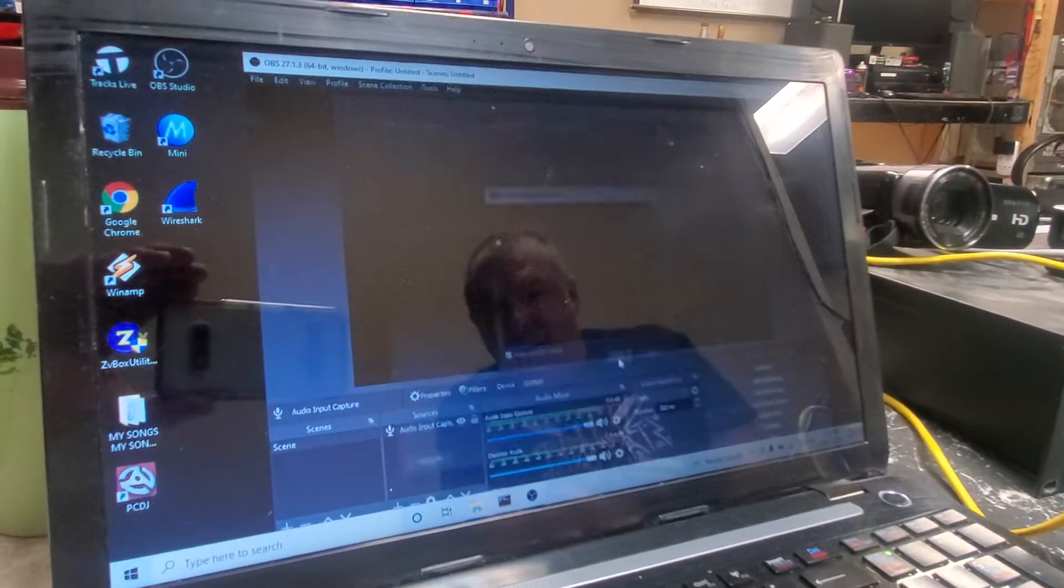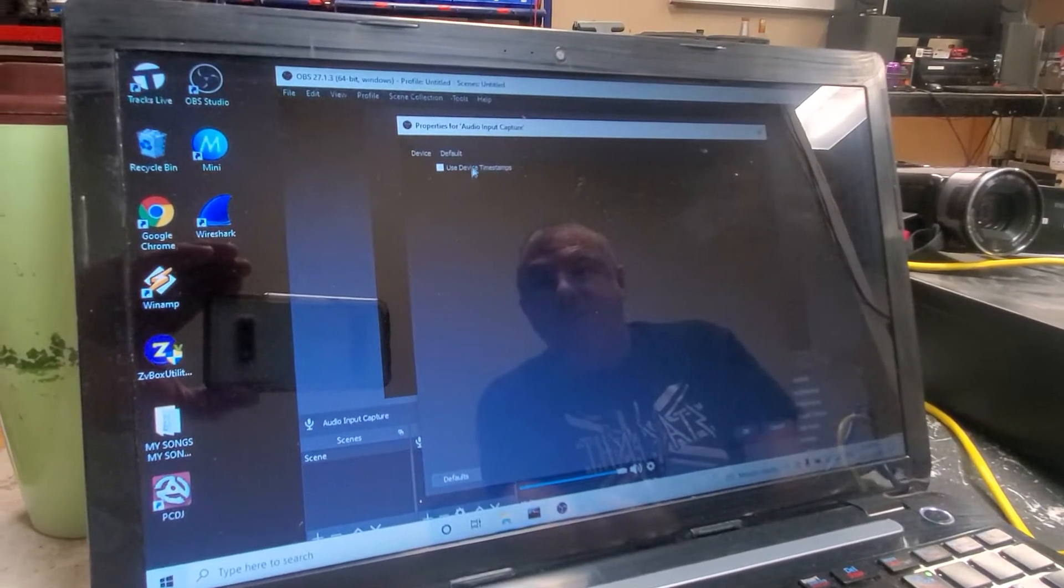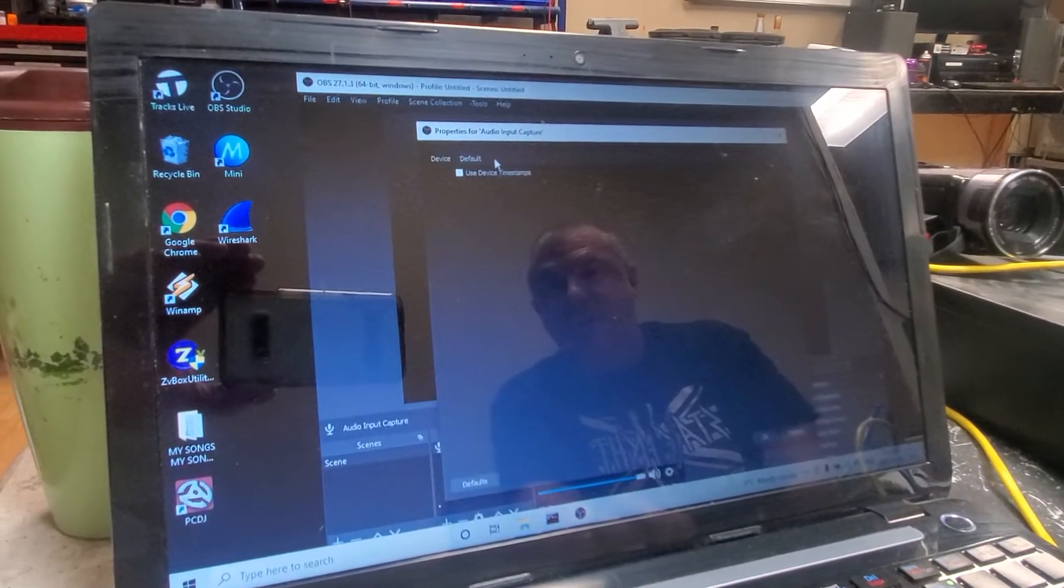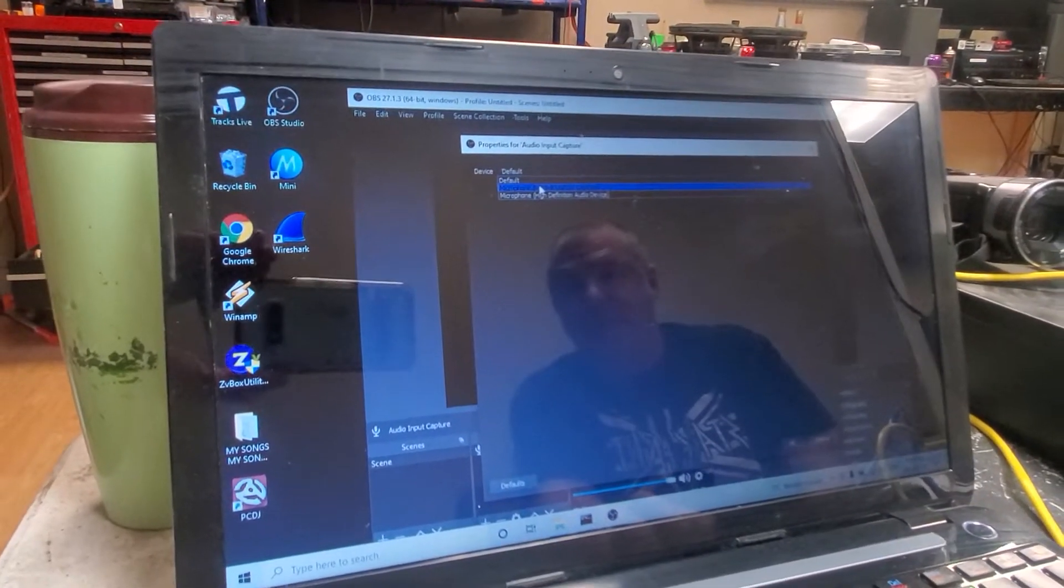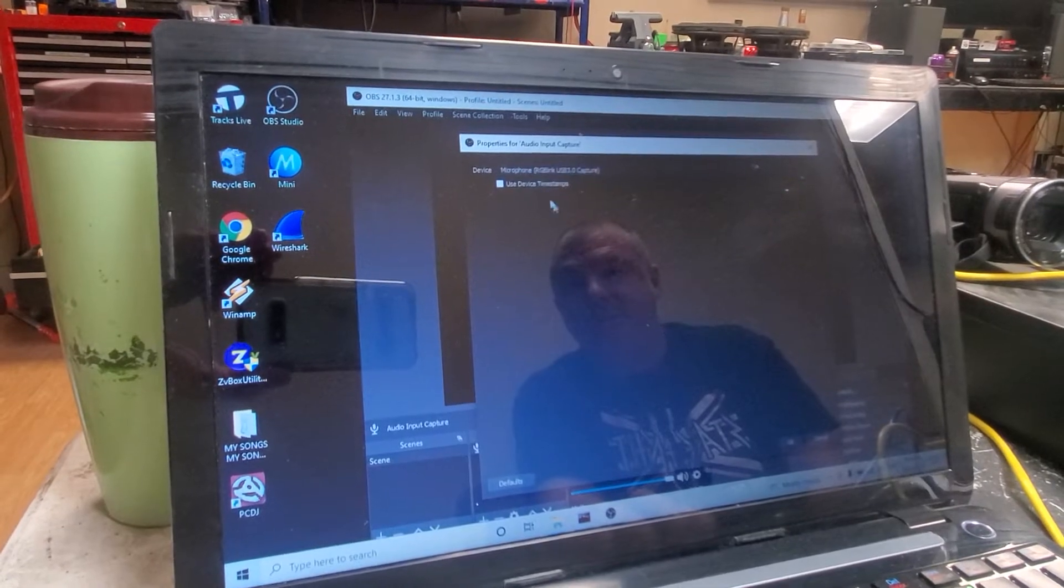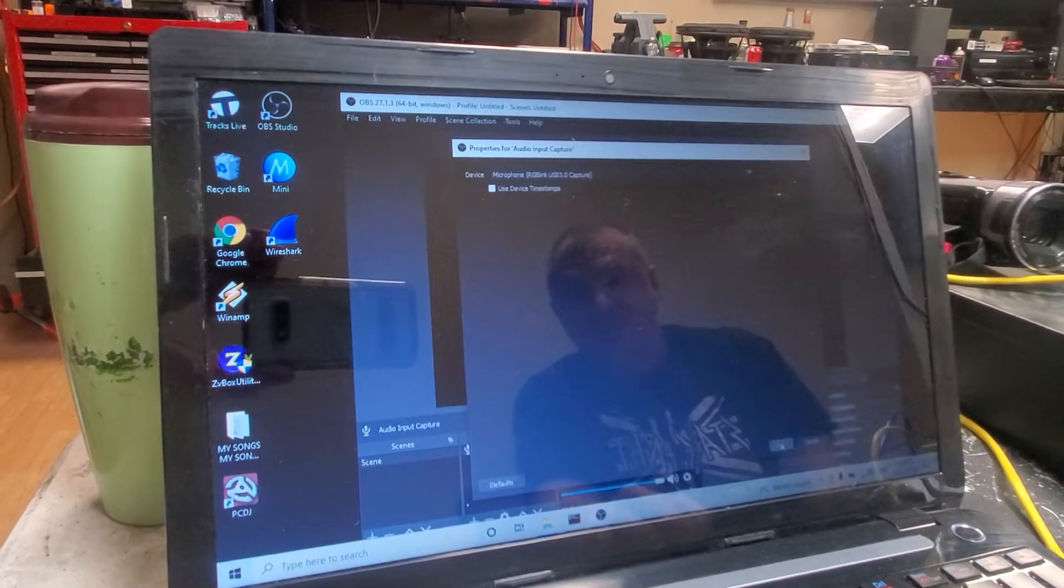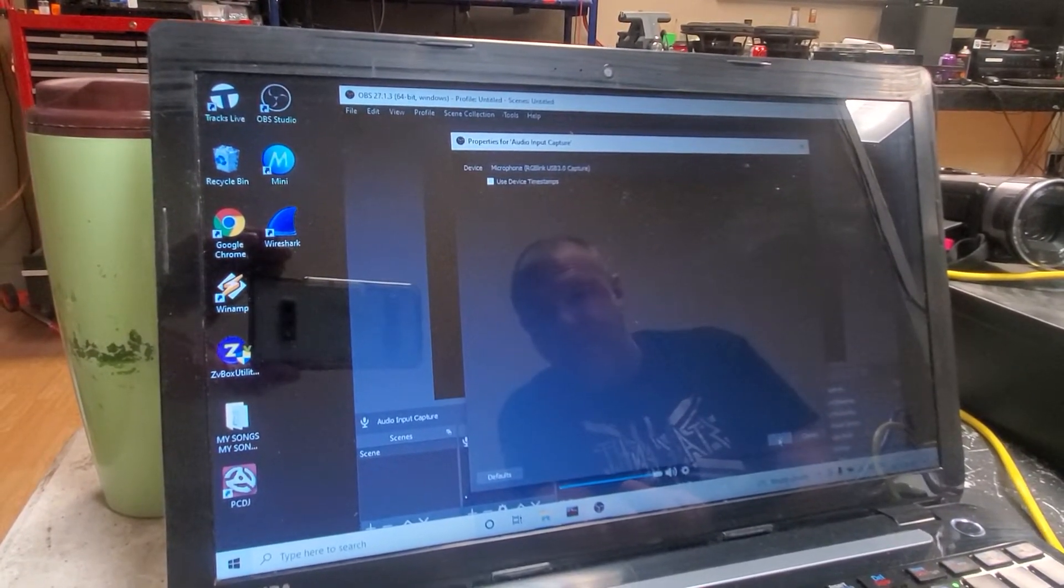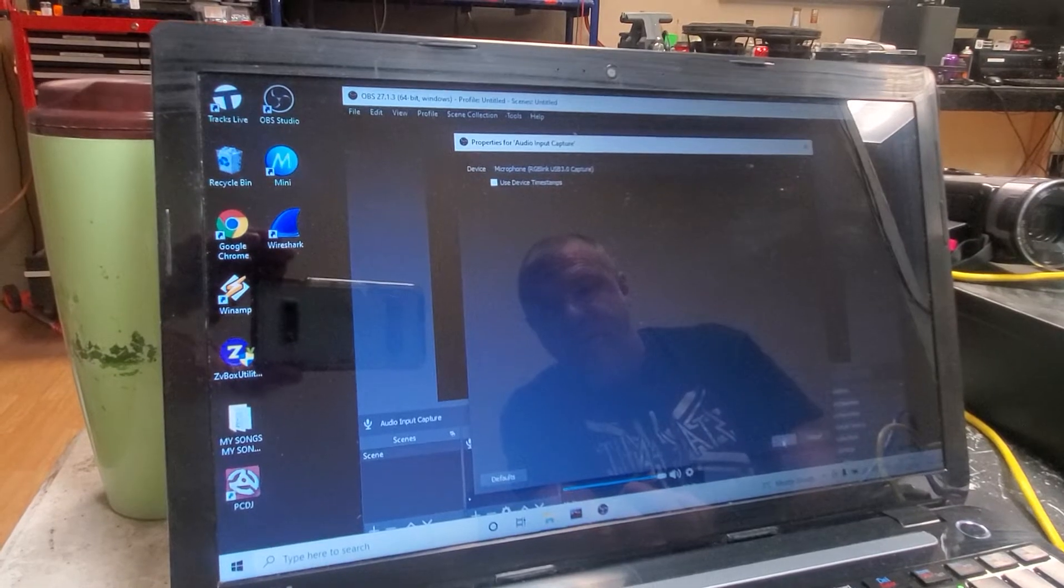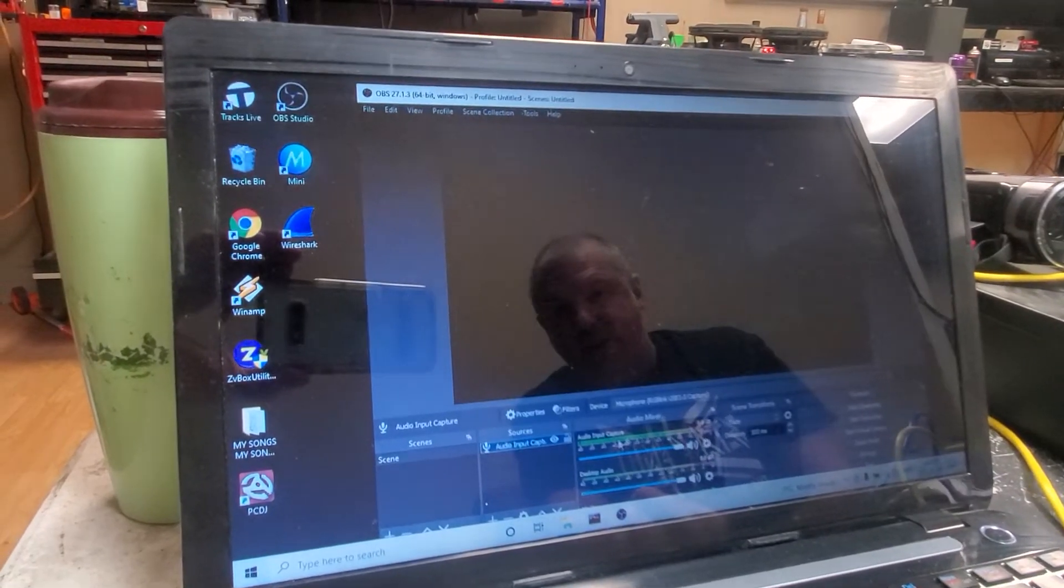When I hit okay, it's going to show nothing yet till you hit the default, go down and pick the RGB Link as the sound microphone. We're not going to use a microphone into it, we're going to show another video on that later.